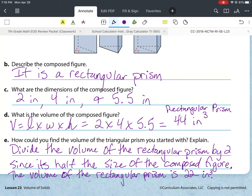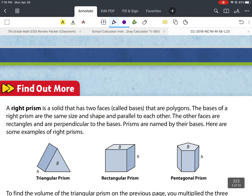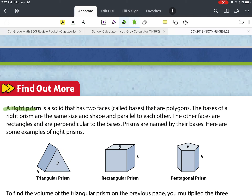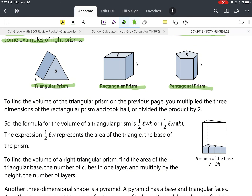For part e, it asks how you could find the volume of the triangular prism you started with. We could divide the volume of the rectangular prism by 2, since the triangular prism is half the size of the composed figure. So the volume of the triangular prism is 22 cubic inches.